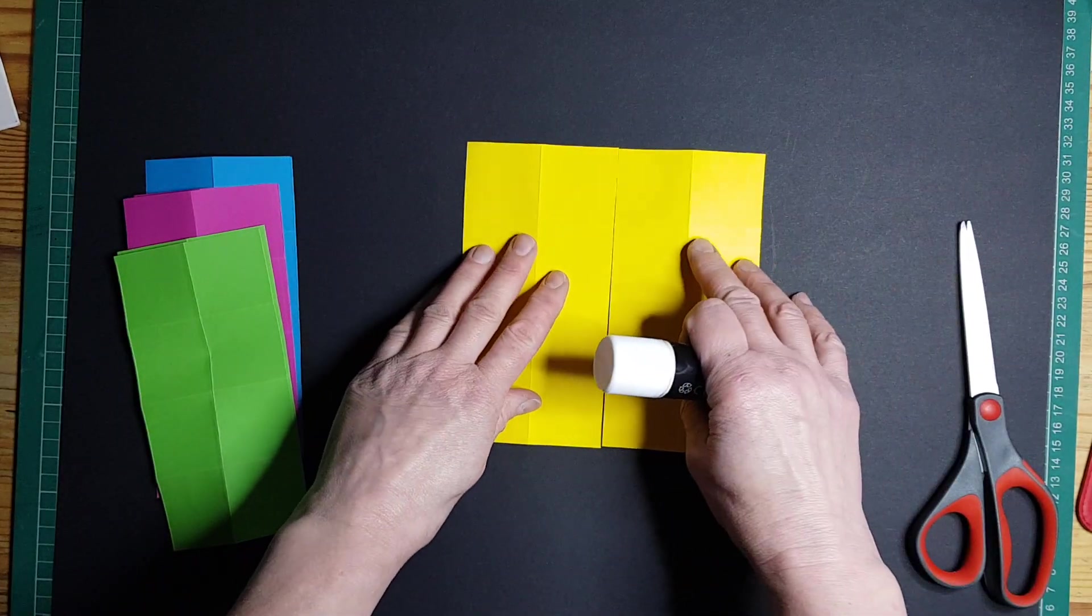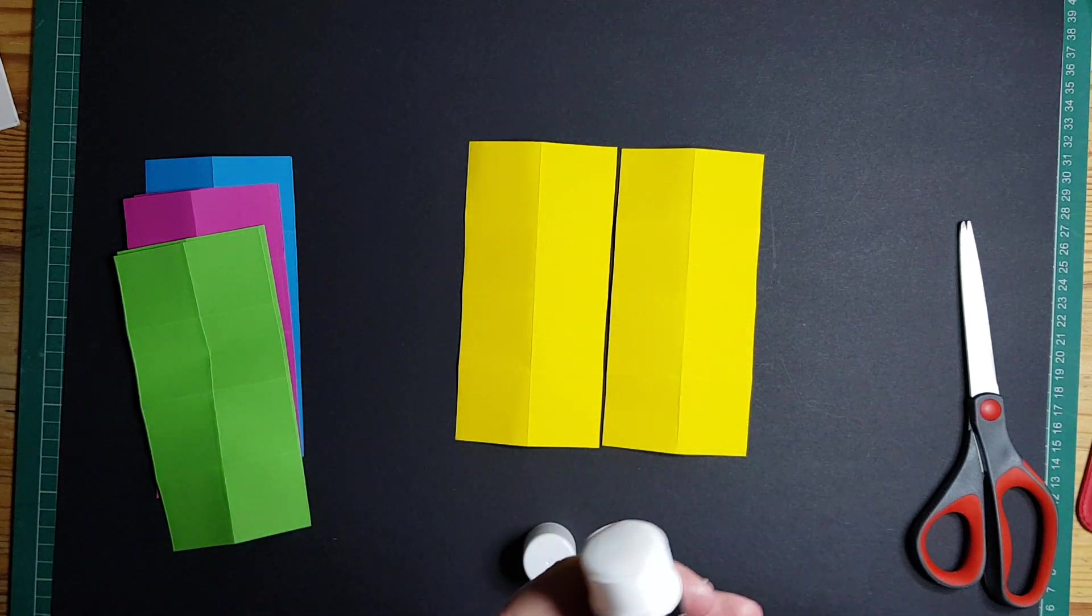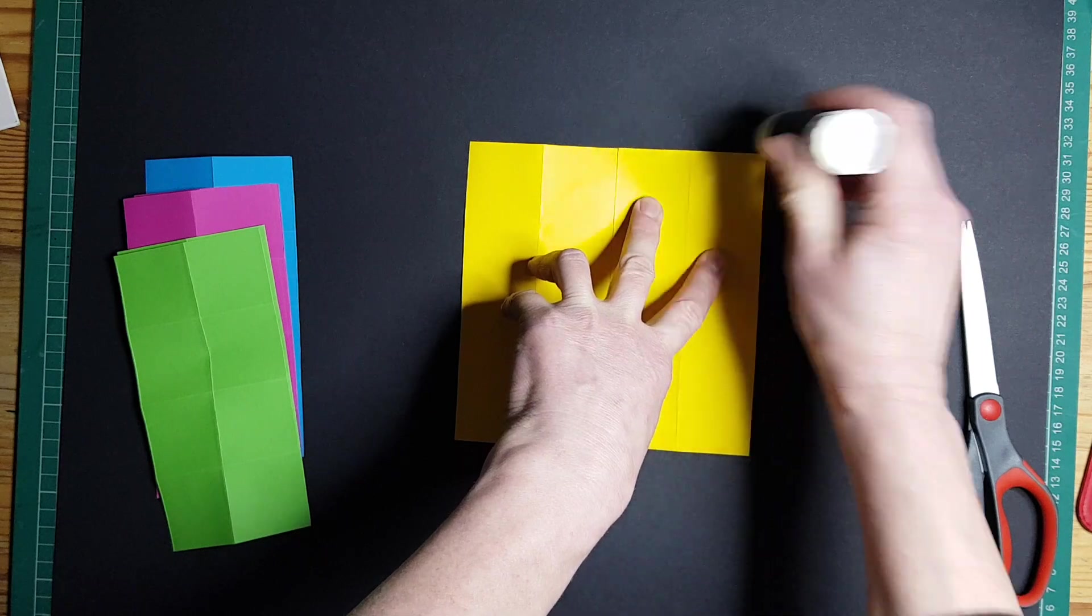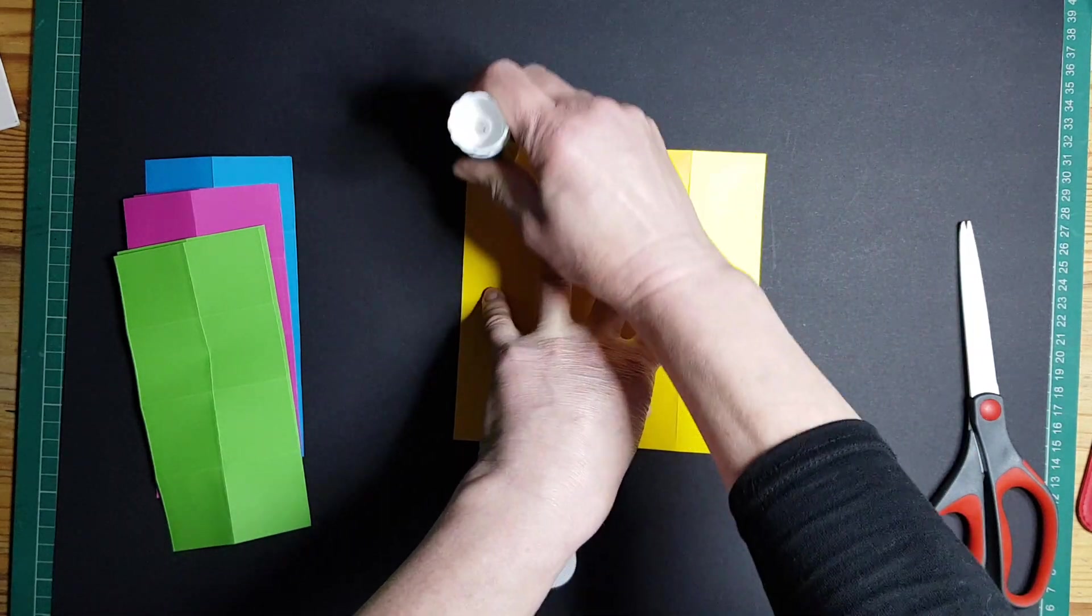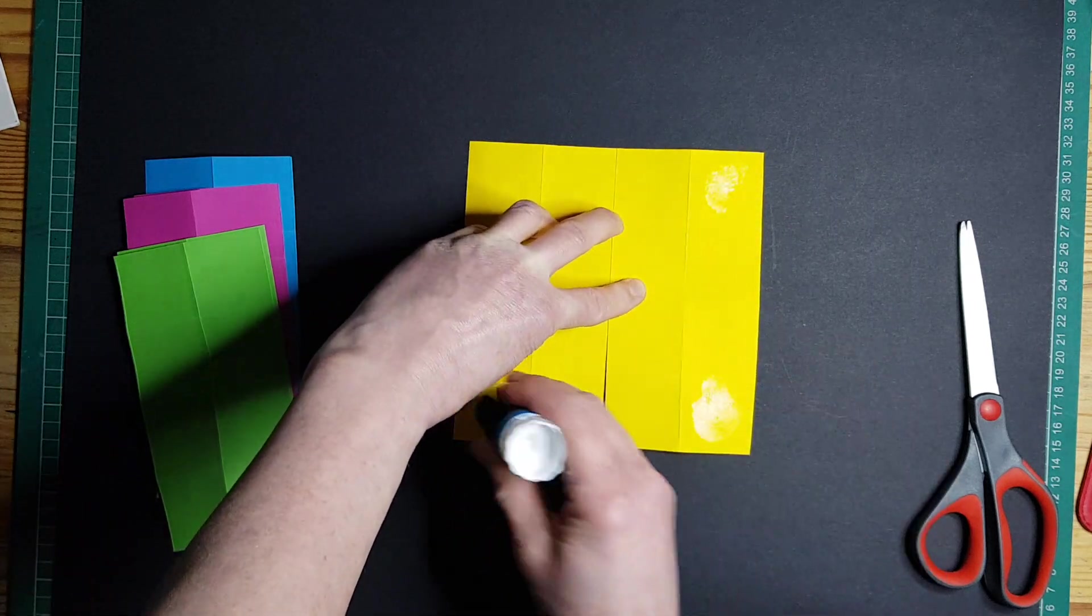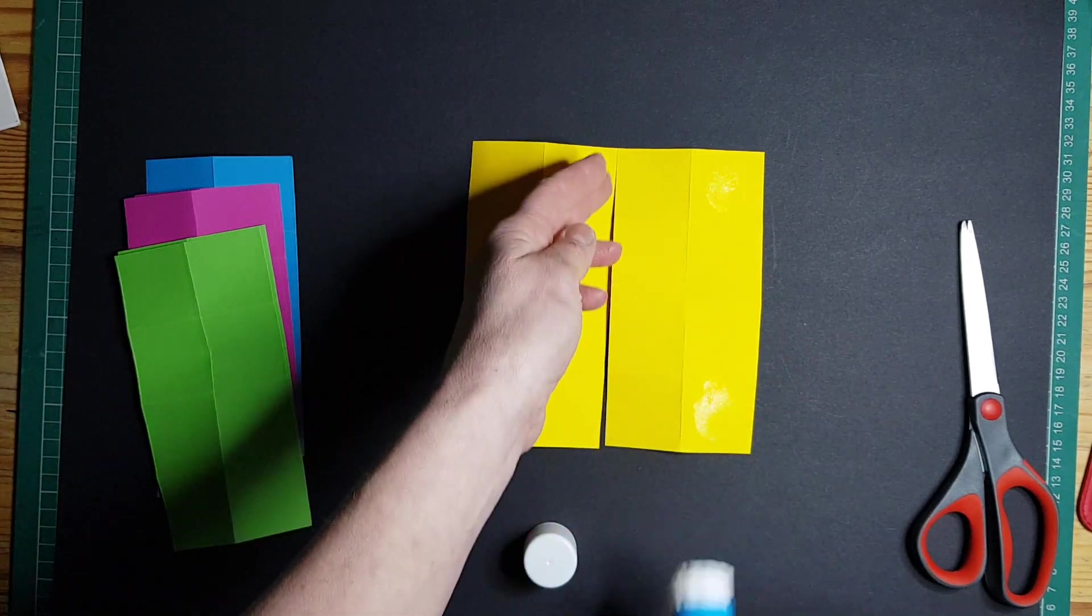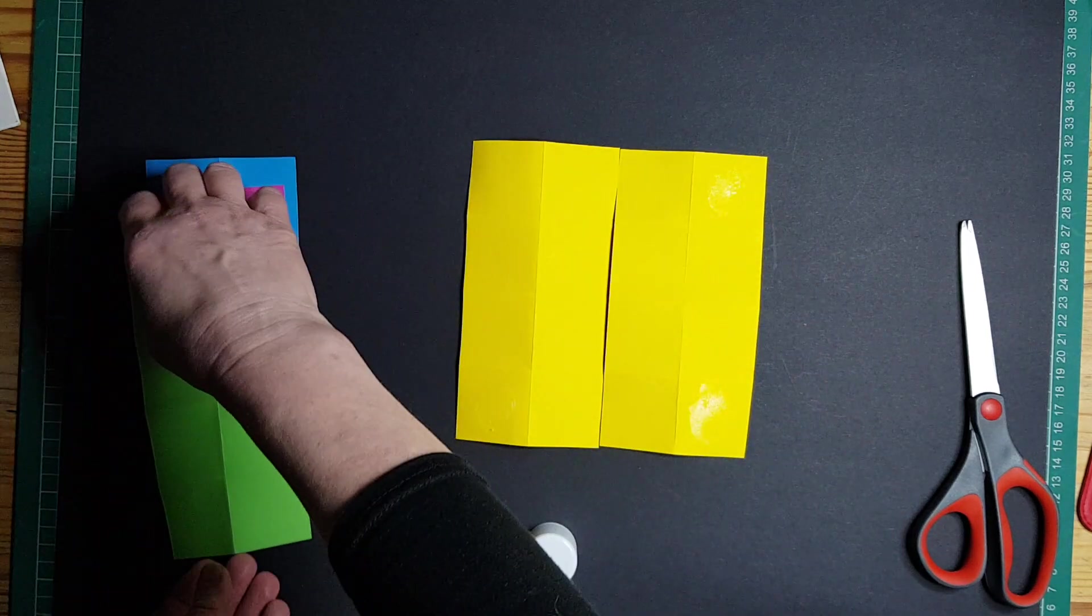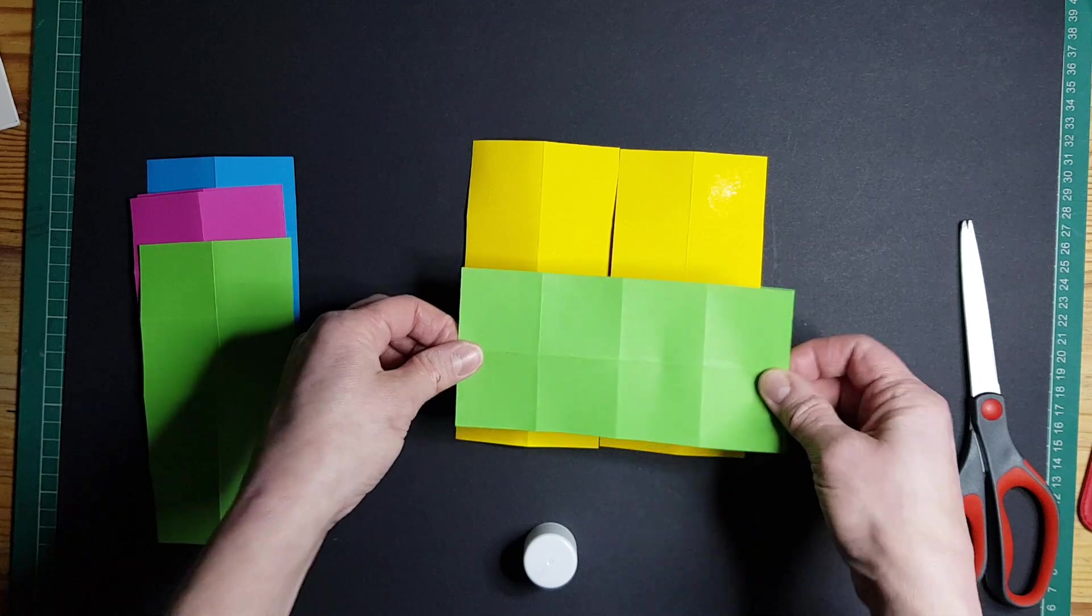On this first square I'm going to put glue in each of the four corners: there, that corner, down here, and down here. And this is vertical, so the hole in the middle between it is vertical. So the next one that we're going to put on it is going to be horizontal.